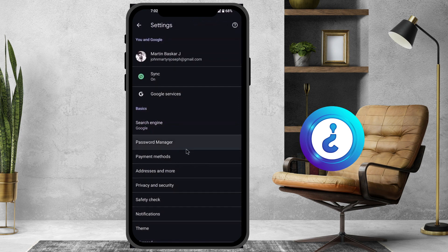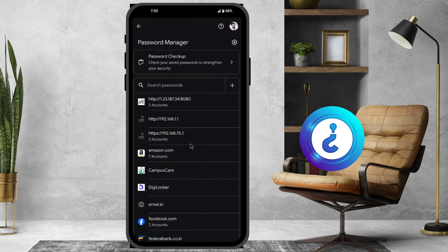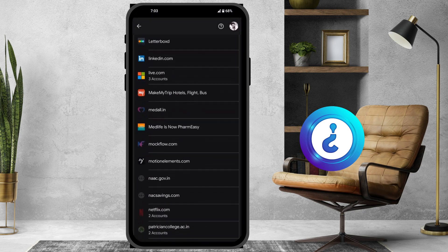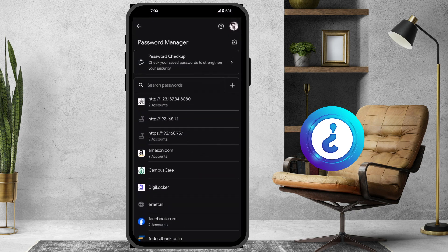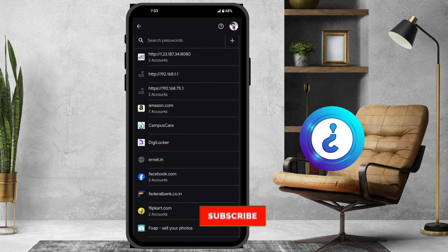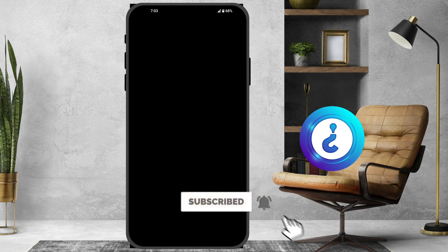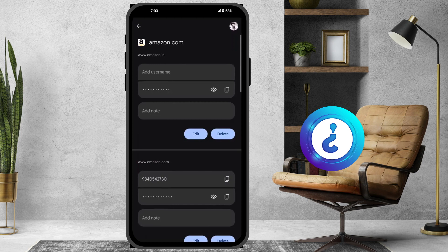In Settings, hit the Password Manager button. There will be plenty of passwords stored in Password Manager. Just scroll down and you will get all types of passwords available from your mobile phone. Here, I forgot my Amazon password — I just click on it to see all the accounts displayed. You need to enter your screen code.